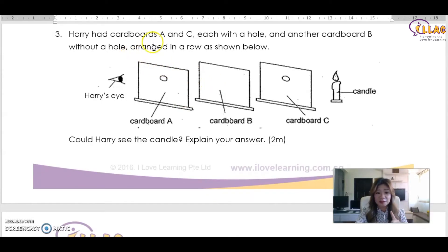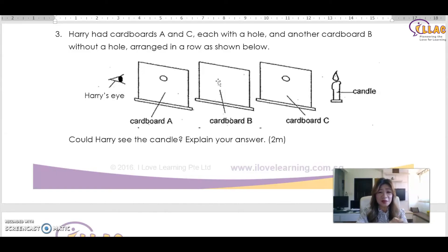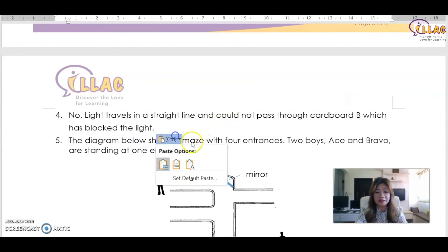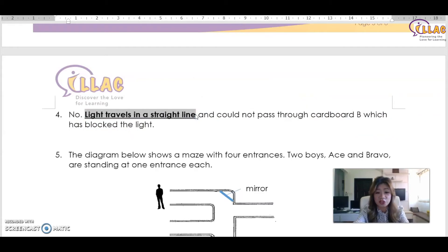Harry had cardboards A, B, and C each with a hole, but B has no hole — so light is prevented from traveling through B to reach Harry's eye. Could Harry see the candle? Of course not. Children might write 'because B blocked the vision,' but that scores zero because you did not use the science concept. The correct answer is: Harry will not be able to see because light travels in a straight line and could not pass through cardboard B, which has blocked the light. You must use the keyword 'light travels in a straight line' to score marks.